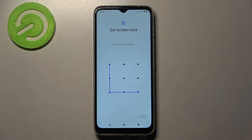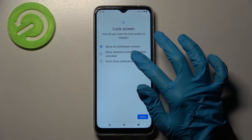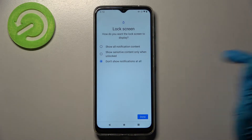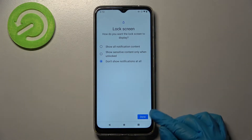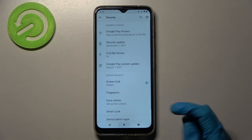Finally, you need to select how you want the lock screen to display your notifications. I will go with 'Don't show notifications at all', so I click on that option and save my changes by tapping Done at the bottom right corner.